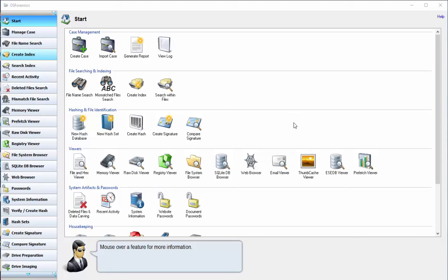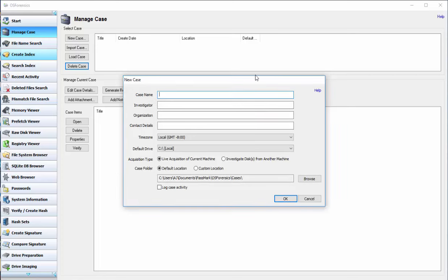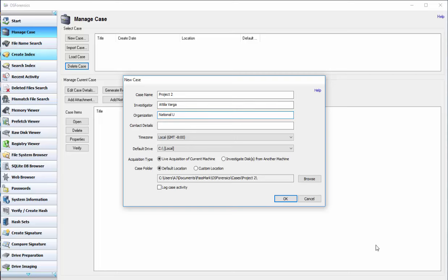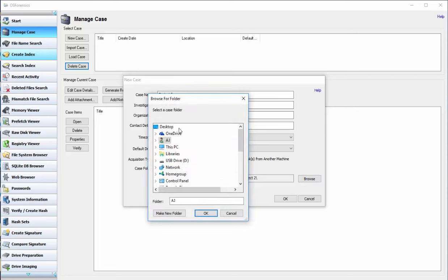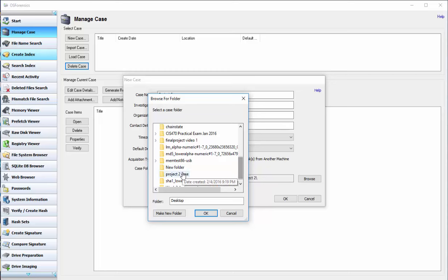The first thing we're going to need to do is find create case at the start menu and open that. It will give us a list of options here. We're going to enter our case name. In this case it's going to be project 2. I am the investigator. The organization is going to be National U and then we're going to select a custom directory which is going to be on my desktop.